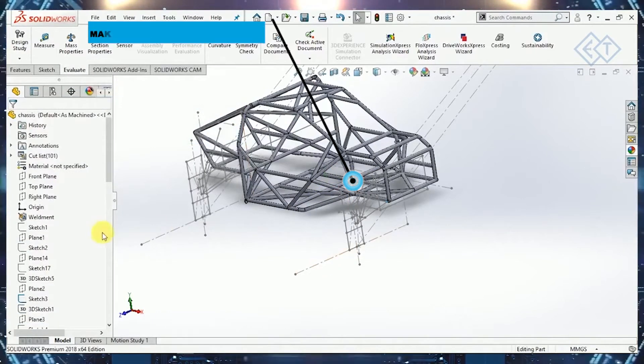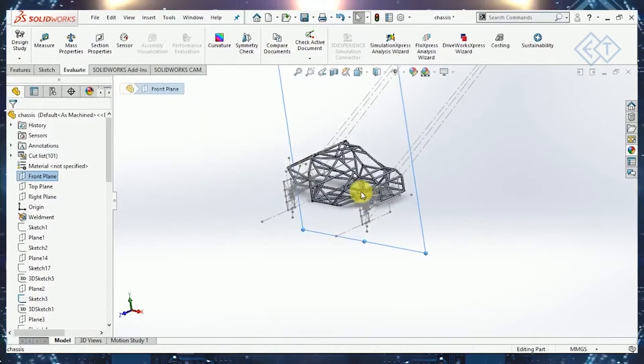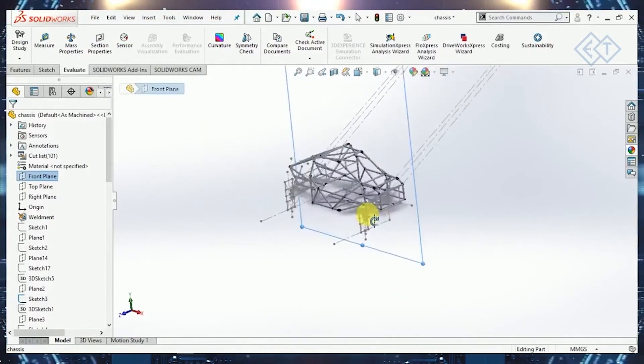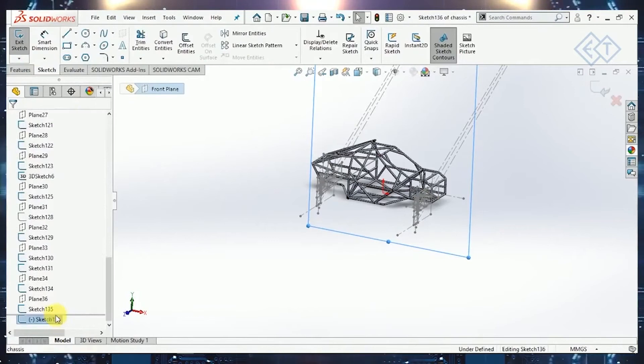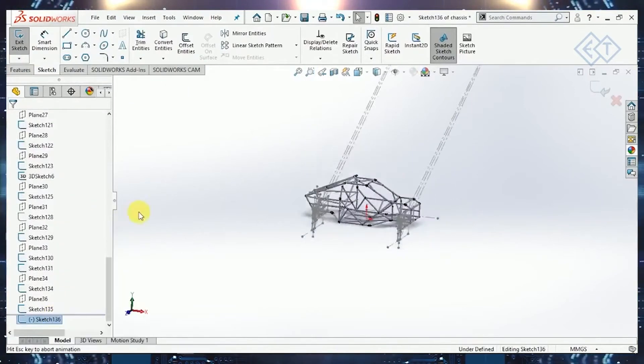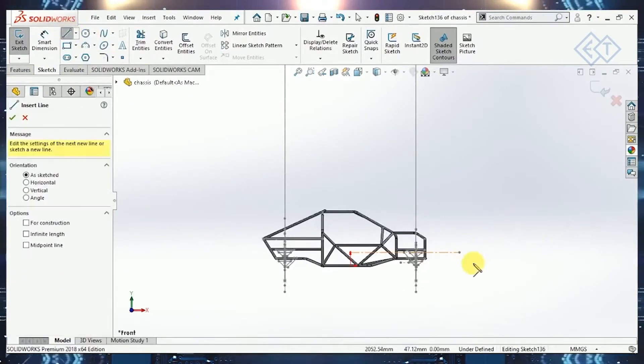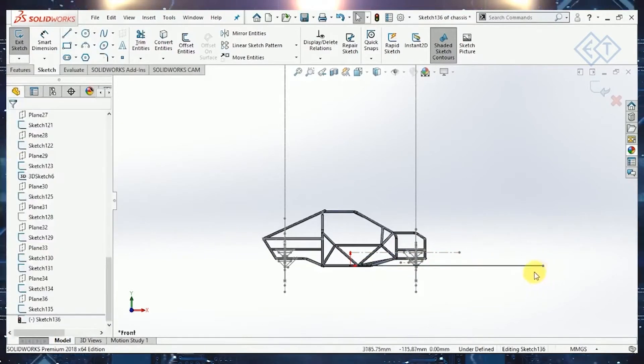To do that, first of all, let's start a sketch on the plane which bisects the chassis in this way. I'll start a sketch in this plane. Let's make it normal. I'll make a horizontal line that will coincide with my origin, something like this.